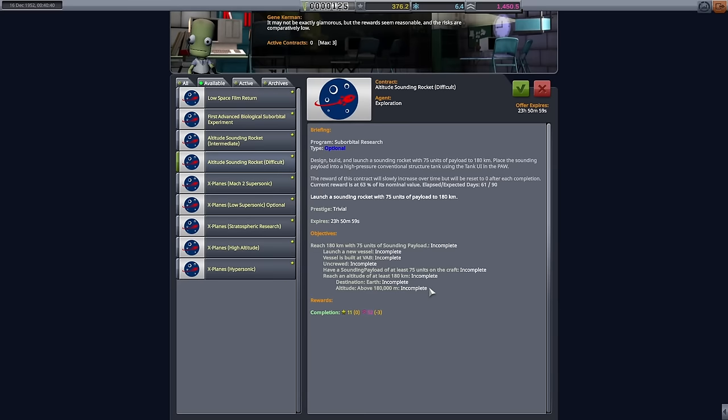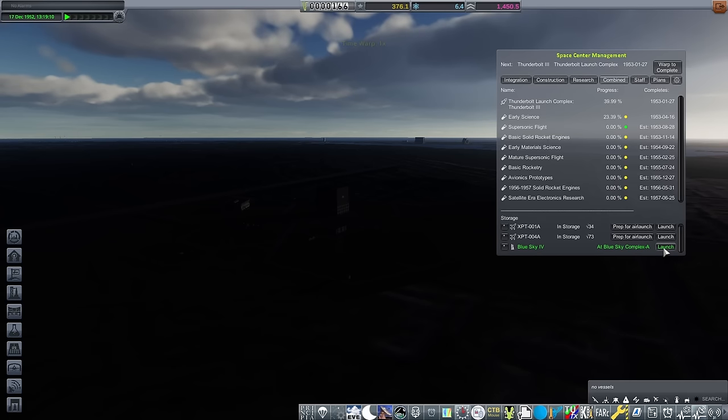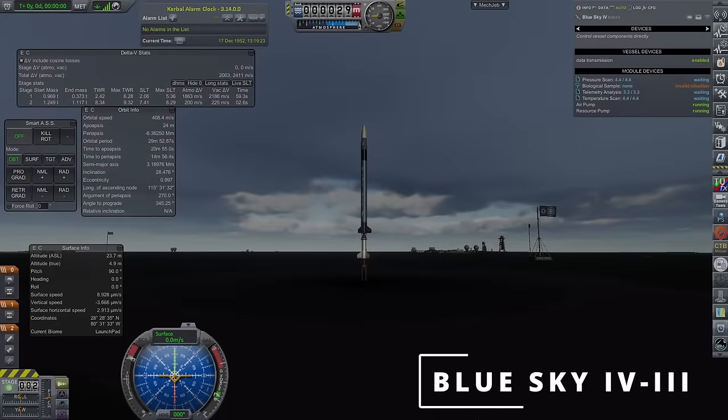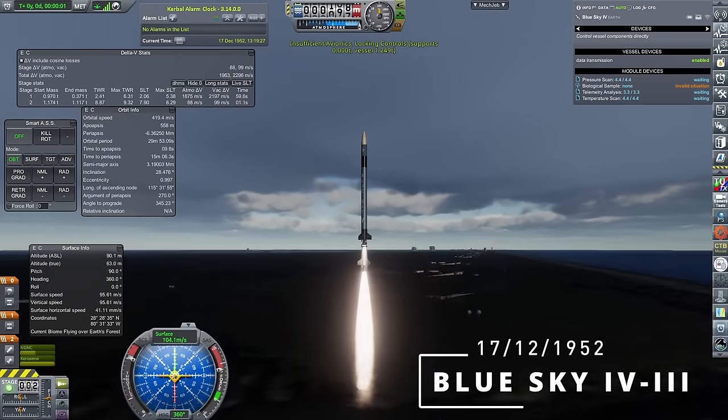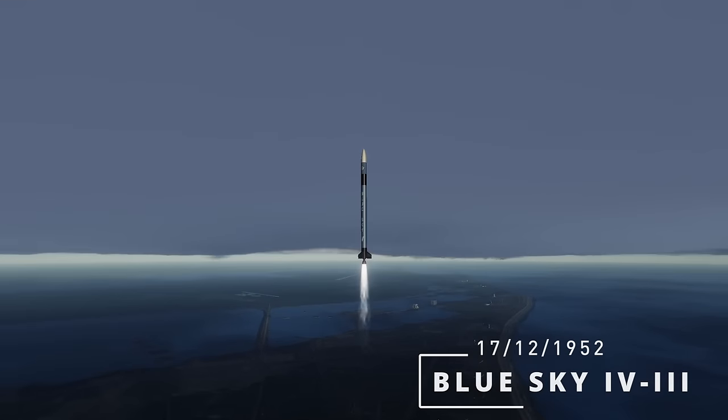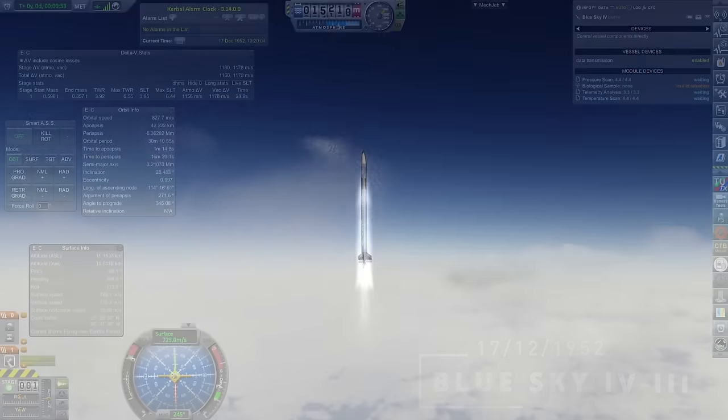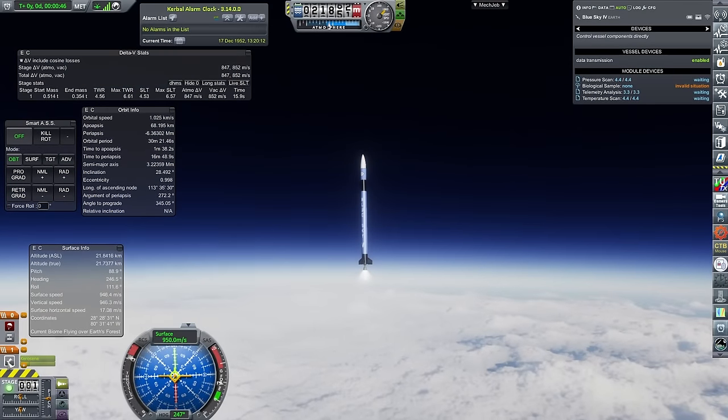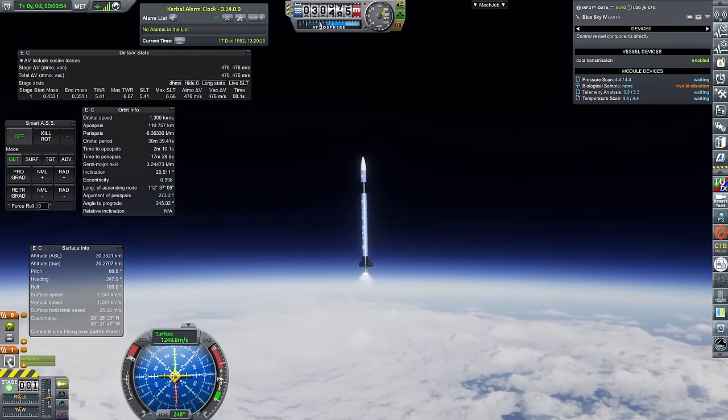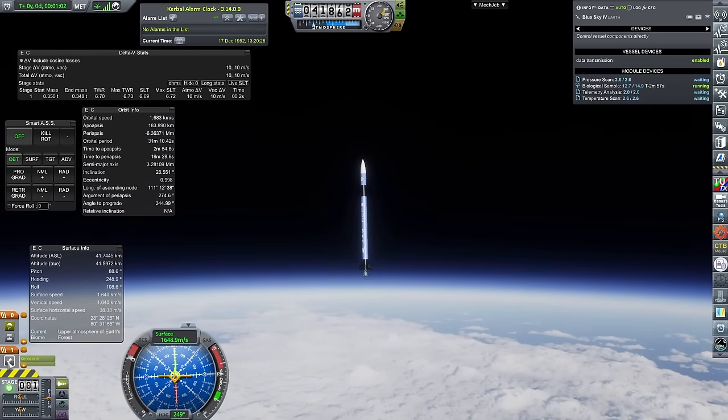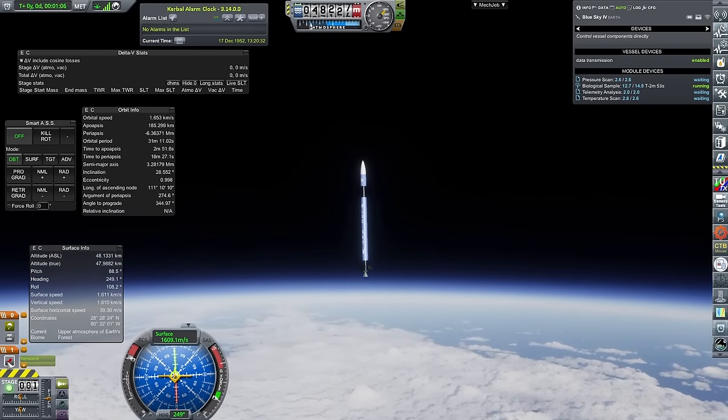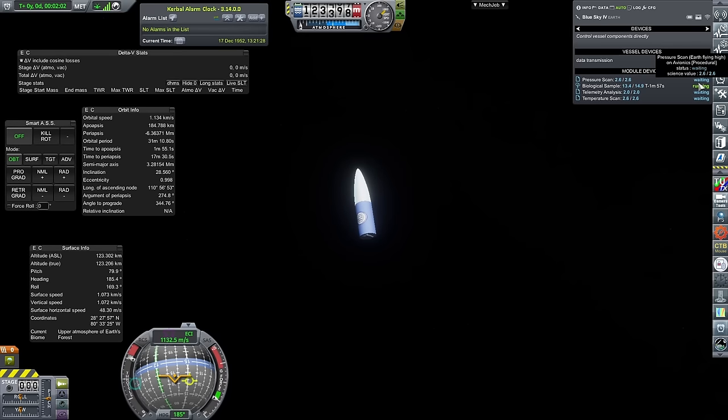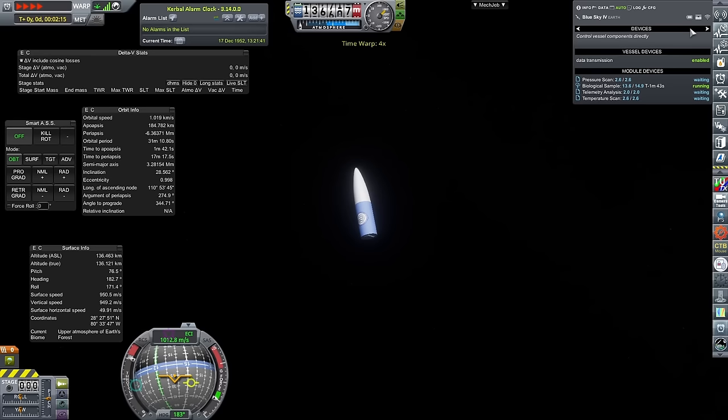A ballsy move picking up the difficult altitude contract needing to hit 180 kilometers with 75 units of sounding payload, but I'm quite sure the upgraded Blue Sky 4 is plenty capable. Okay, so the very last launch of this episode, Blue Sky 4 number 3 on the 17th of December 1952. That's right, we're launching in December again. And thankfully, TestFlight really seems to like the month this time. It does not seem to be bothered by that cursed of months at all.